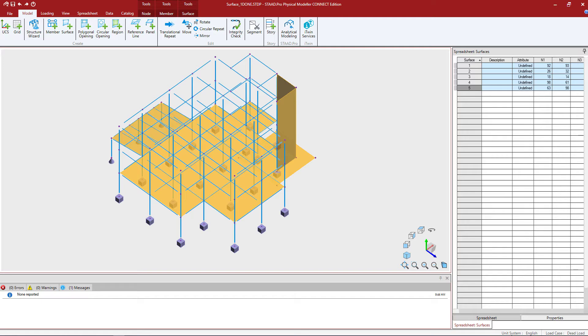Welcome to the Bentley Systems training course where you will learn how to model surfaces in the STAD Pro Physical Modeler.